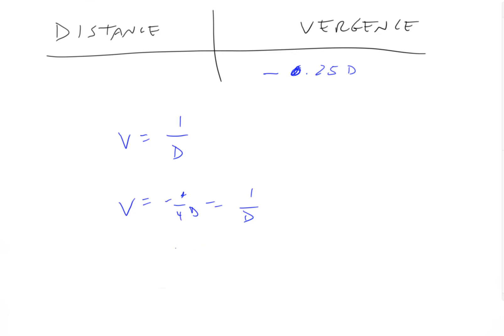So if minus one fourth equals one over the distance, then the distance must be four meters. So four meters of distance gives you minus one quarter of a diopter of vergence.